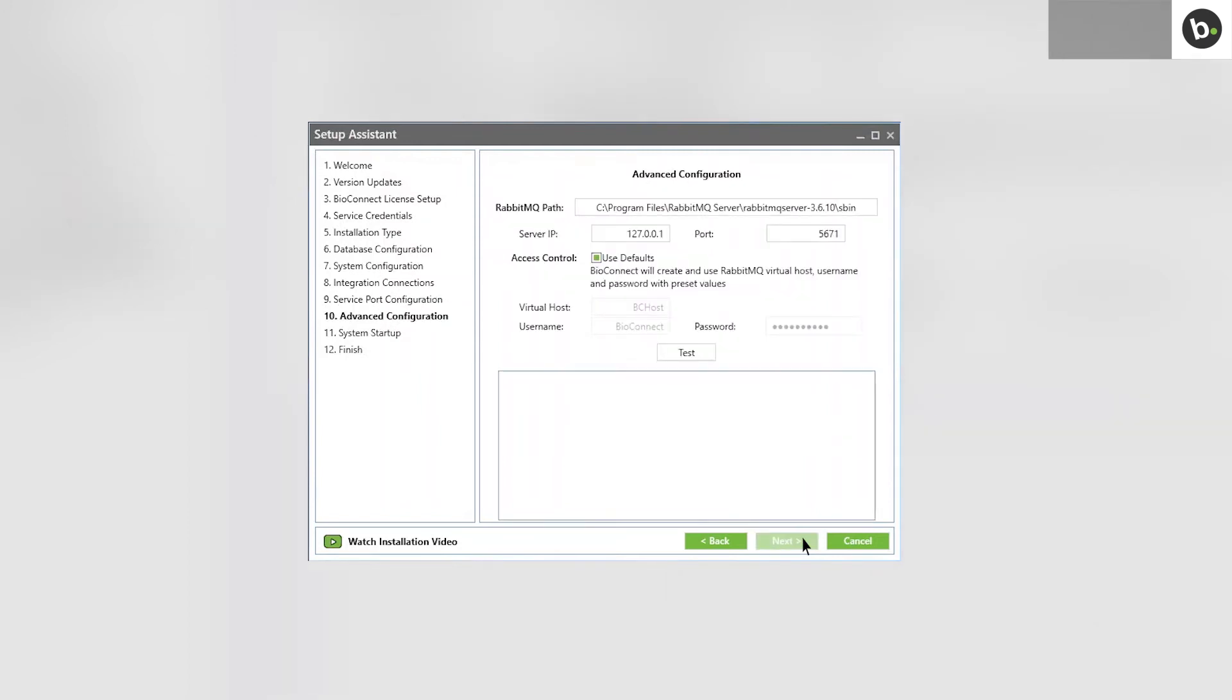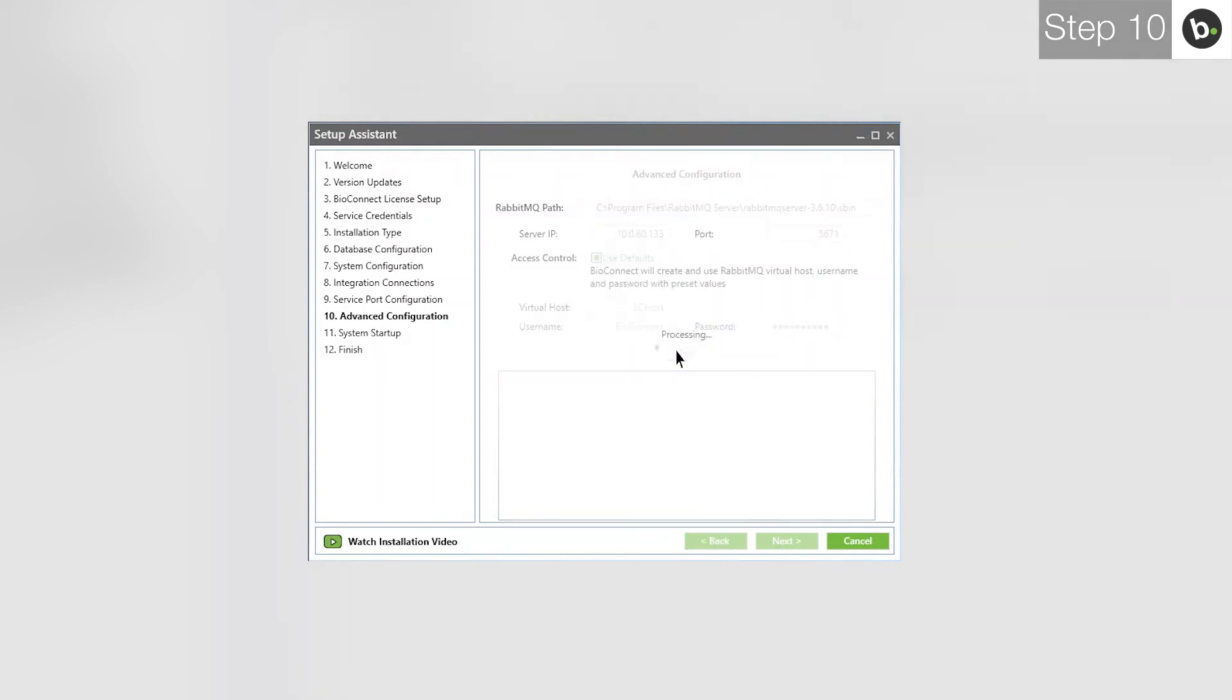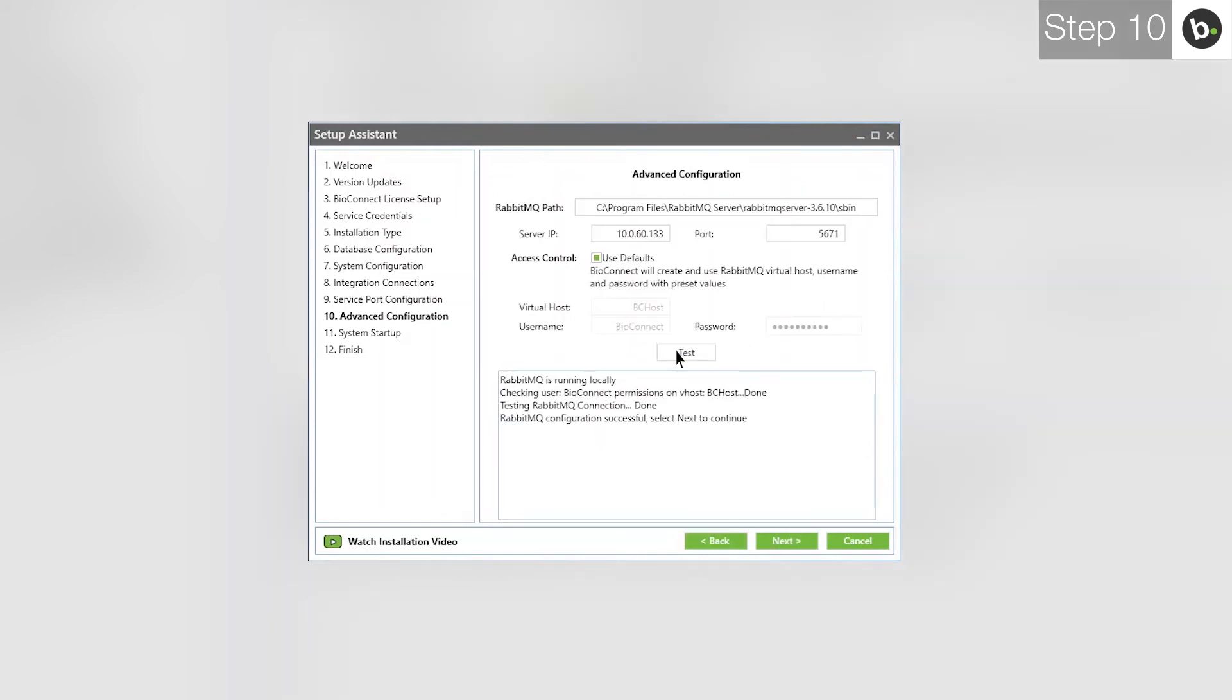Enter your server's IP. If you use 127.0.0.1, which defaults to the local IP, remote clients will be disabled and won't be able to connect to the server. Click Test. Once BioConnect is finished, click Next.